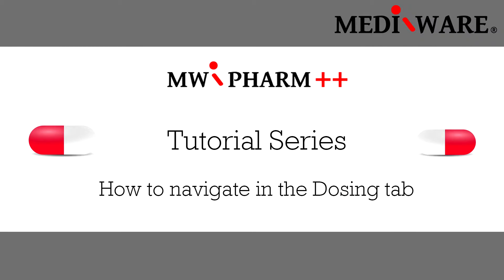Hello and welcome to our series of learning videos about TDM software MWFarm++. The topic for this video is how to dose the drug in the dosing tab.